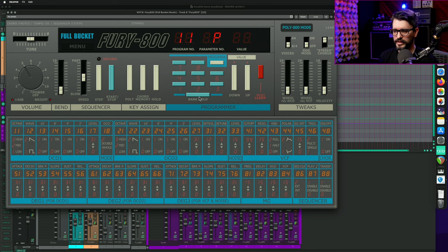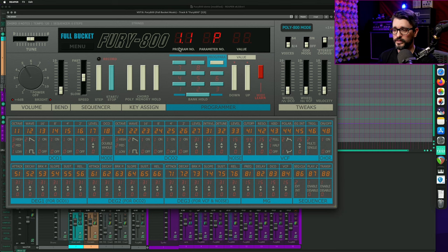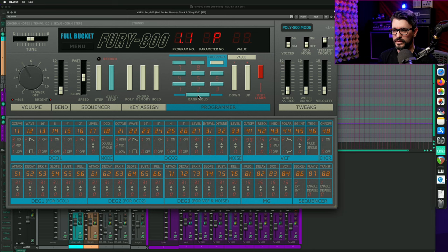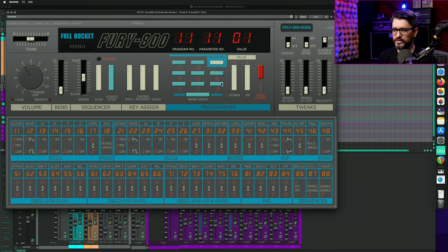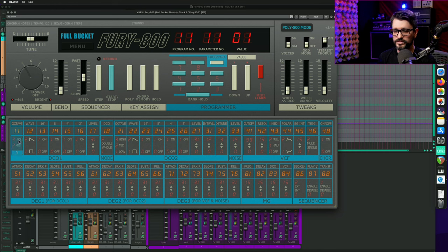If you're on a program and you click on bank hold, it'll put a little dot here and that will stay. And then any of the other single digits will increase the program number. And then this button switches between loading the programs or presets or changing the parameters. Every parameter is individually adjustable.